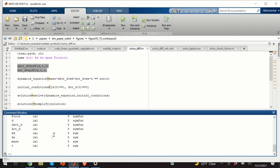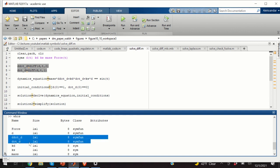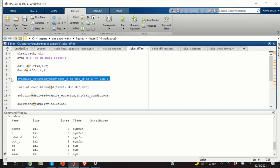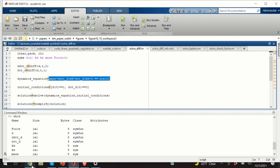After executing this, if we write 'whos', we will see additional variables: d-double-dot and d-dot are now symbolic functions. I'm using the dot notation since this is LaTeX notation for derivatives. The next step is to define our equation, and here I will assume that the force f(t) is a sinusoidal function. The right-hand side is simply written as sin(t), so this will be our equation for f equal to sin(t).